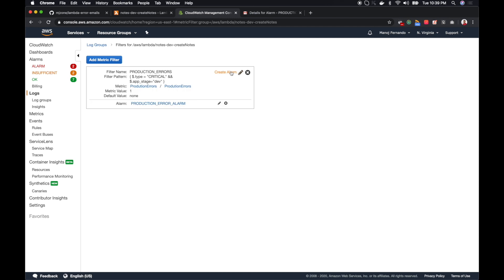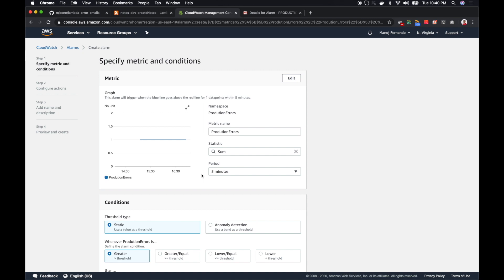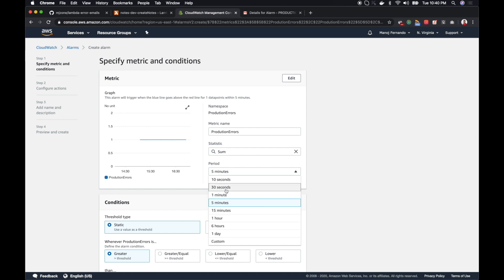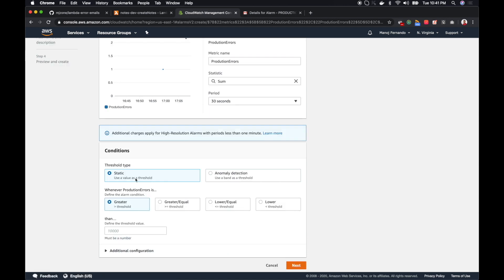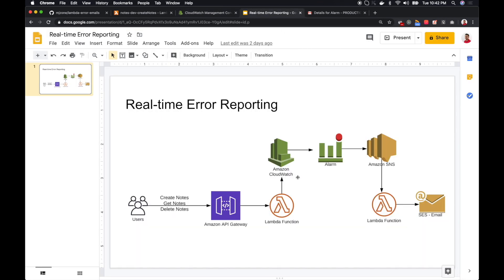With the metric filter created, I click 'Create alarm'. Since this metric filters critical errors, I want the alarm triggered as soon as there's even one critical error — I don't want to wait for multiple. I select the statistic as Sum, check the metric every 30 seconds, and set the condition to trigger when the value is greater than zero. This means a single error instance will trigger the alarm. I click Next.